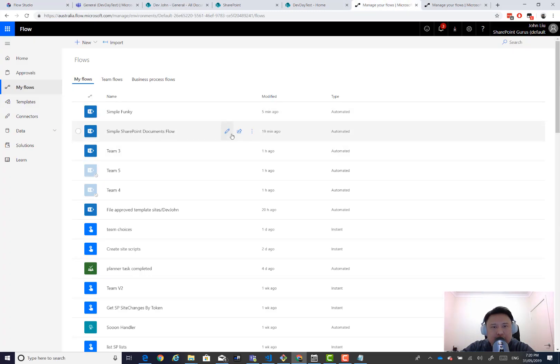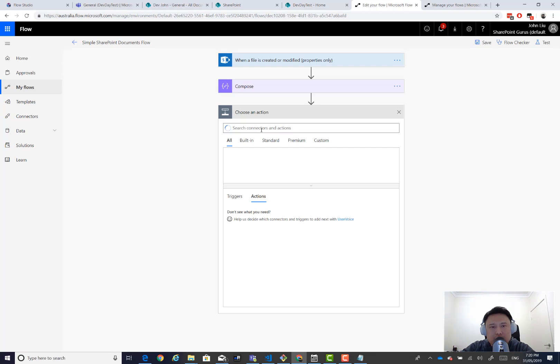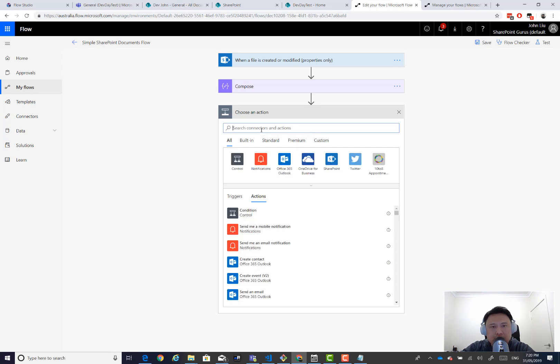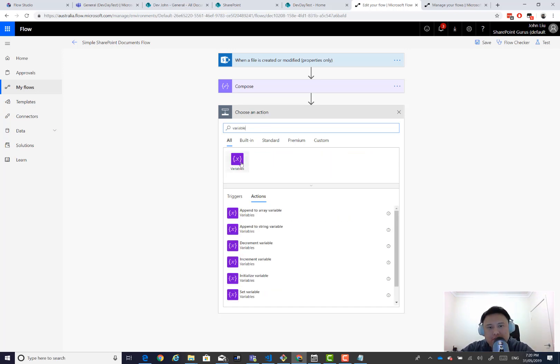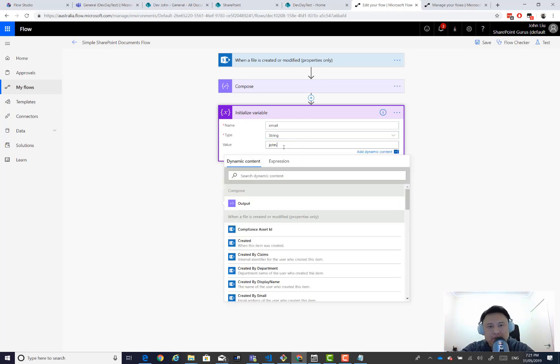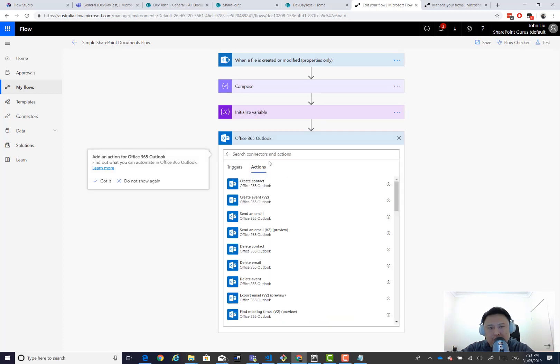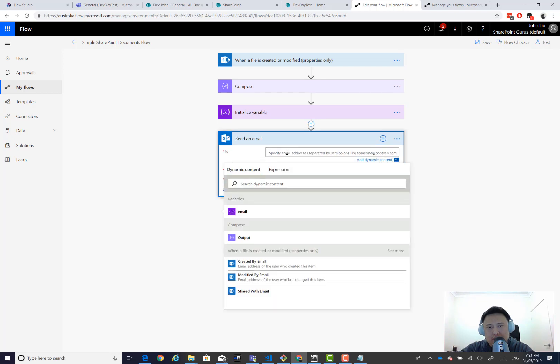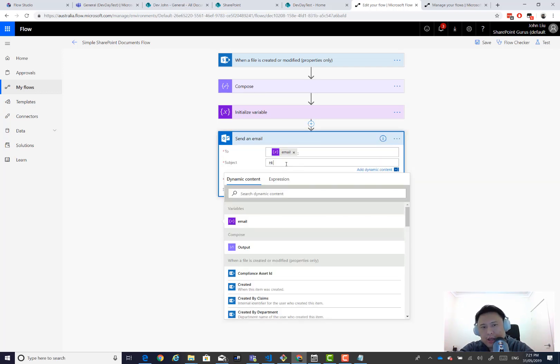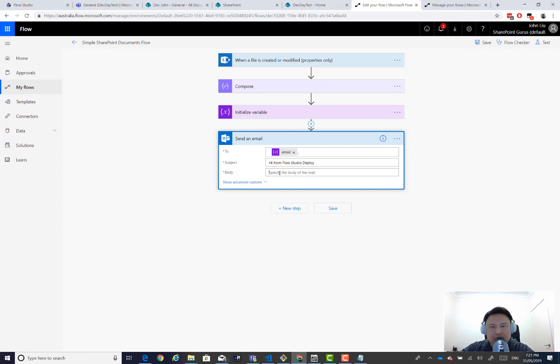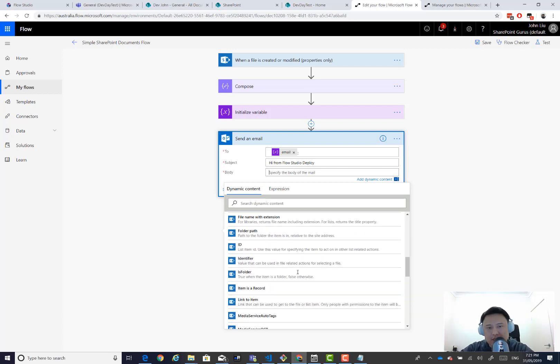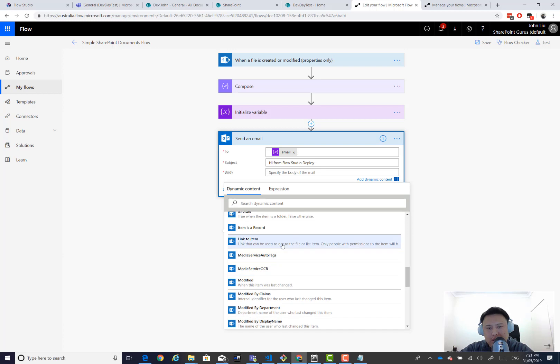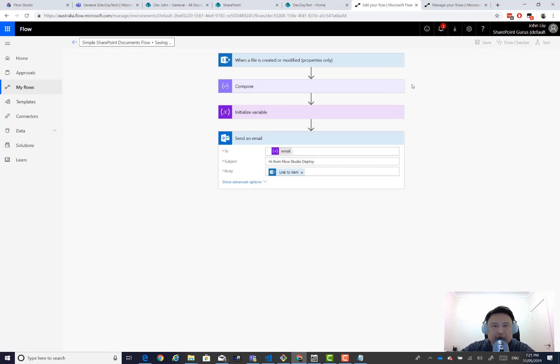Let's do a quick update. So what's a good action. Let's do something like this. Let's do a variable. Cool. And I'm gonna just call it email with a name. And maybe an outlook action. Send an email. Now, to this email address. Say hi from flow studio deploy. And this would be just the file name. Let's say the file name. Name to the item. That will do. Let's save that.